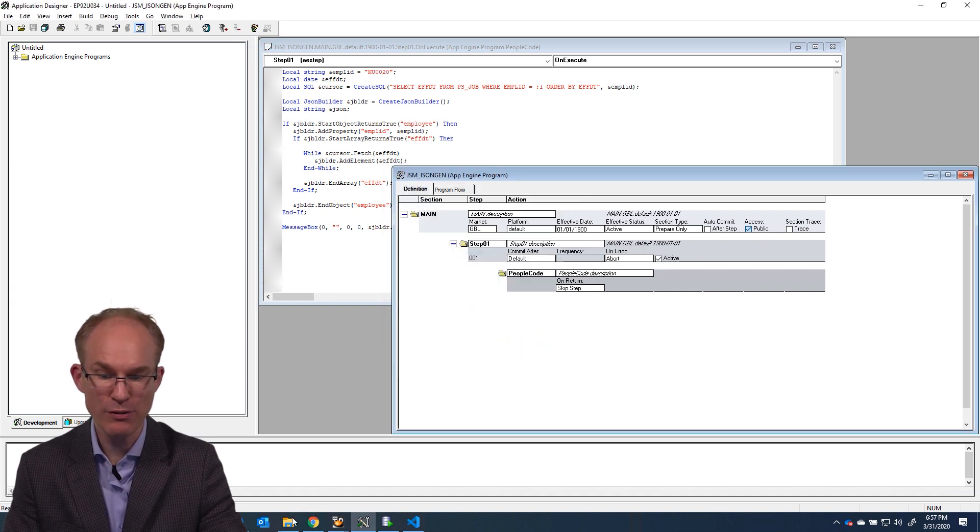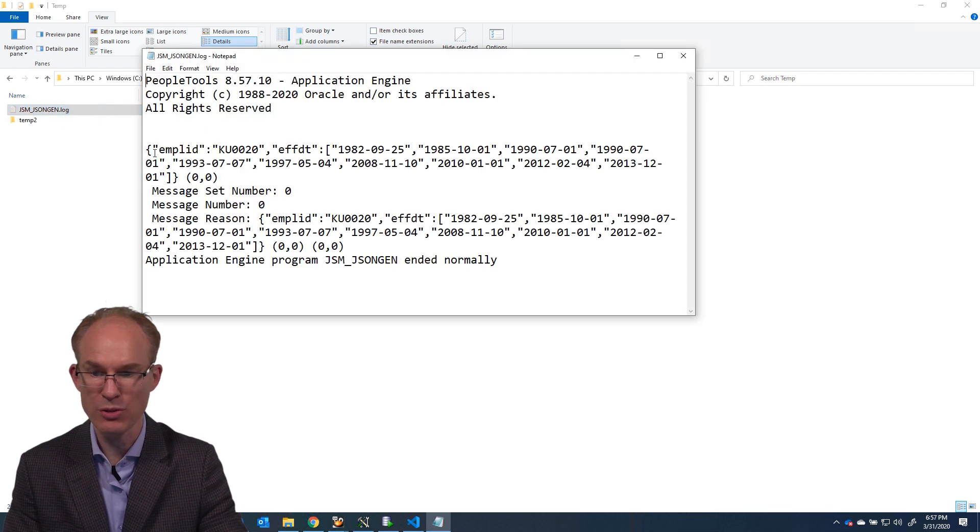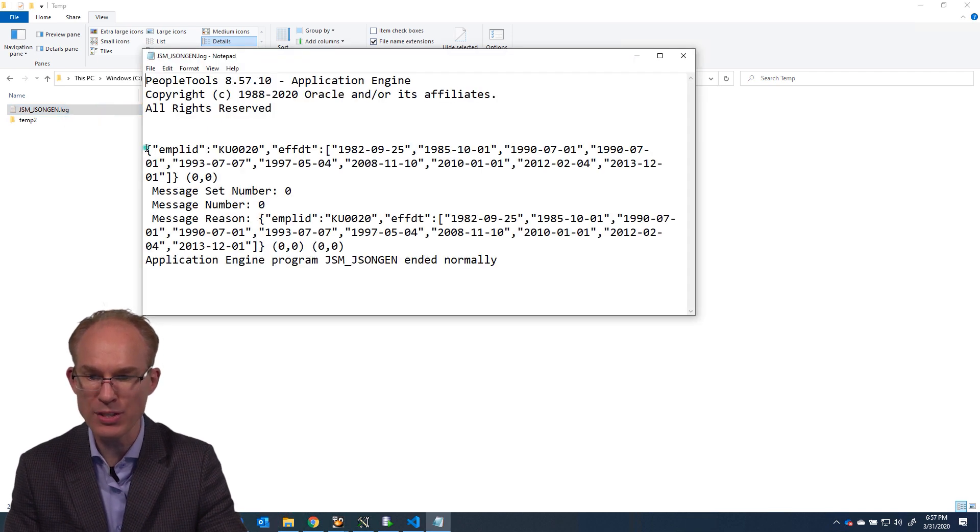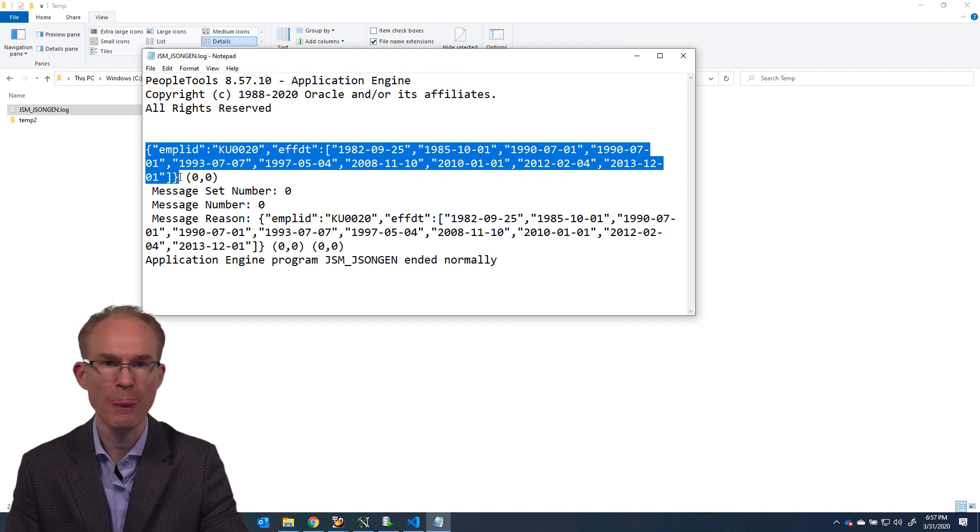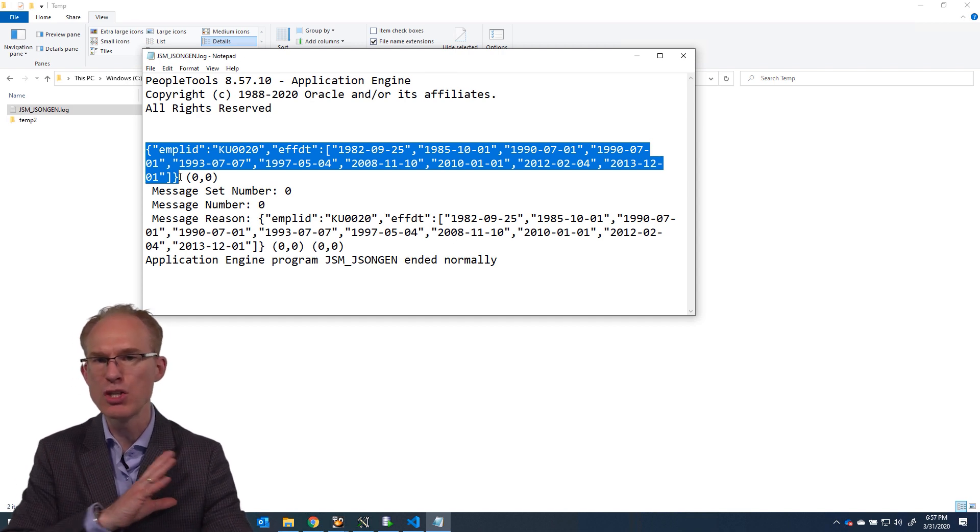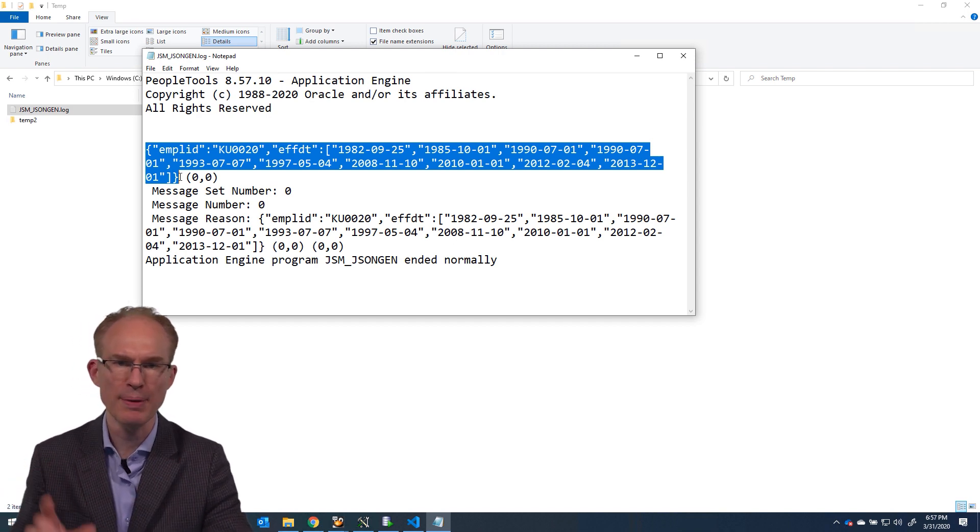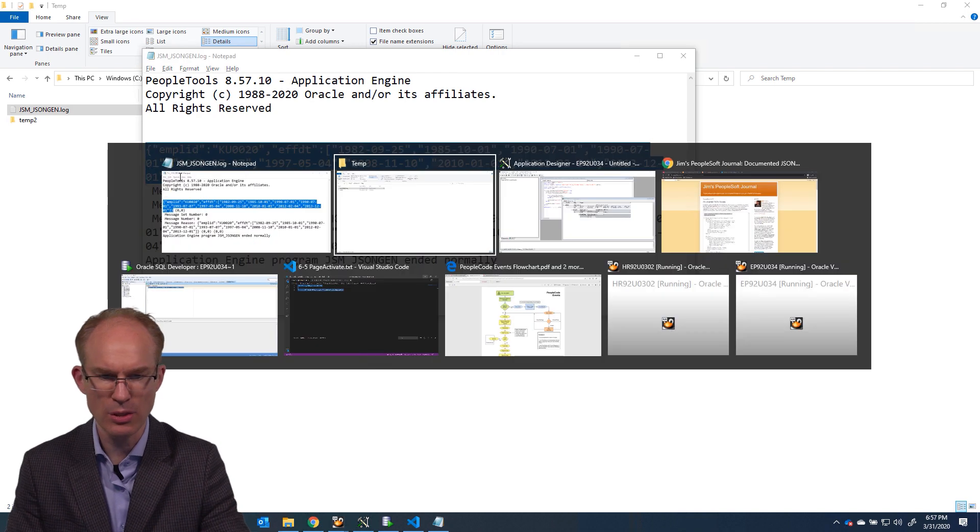The moment of truth. Let us open that log file and see what we get as a result. Oh, that is amazing. Look at that JSON response. That is perfect. It is just a short JSON document. Now let us paste it into JSONLint.